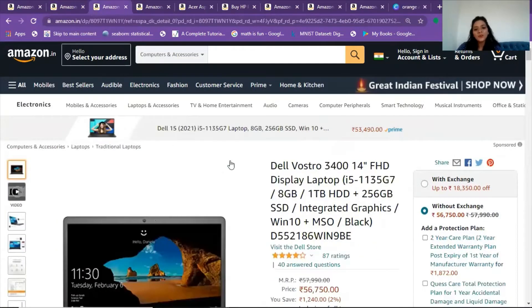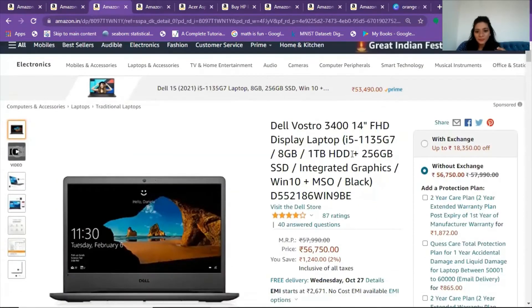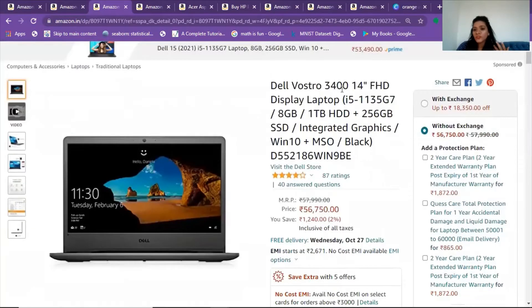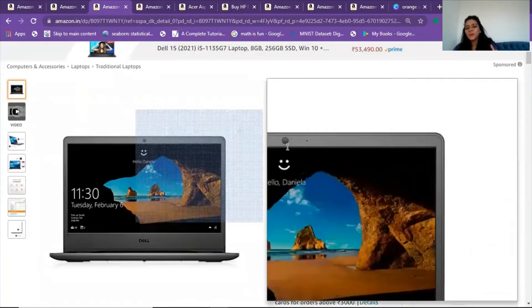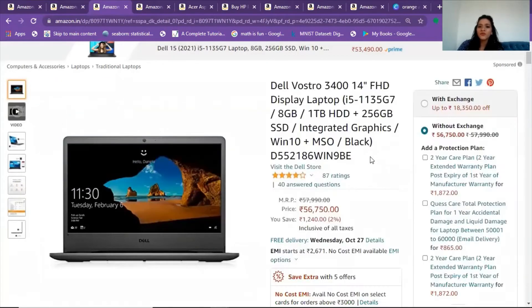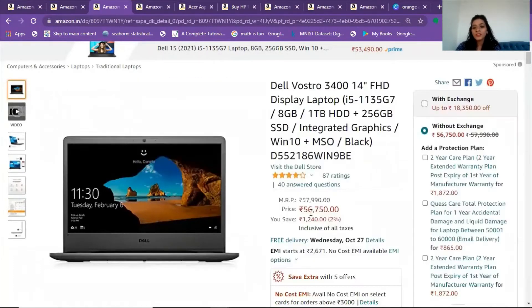Another one I want to mention is the Dell Vostro 3400, but it is 14 inches, and it comes with an HDD, which is why it is at a lower price of 56,750 rupees. It does have a 256 GB SSD component, but a mixed storage configuration is less ideal. Going for only SSD is much better. I'm not that much in favor of this Dell-Lenovo comparison, but within budget, it's an option if you're a Dell lover.